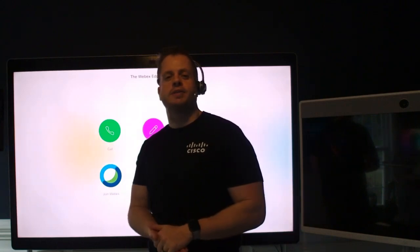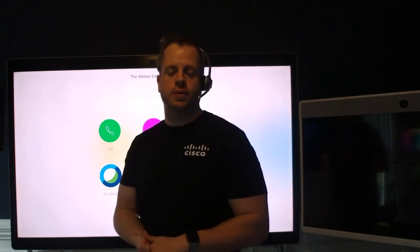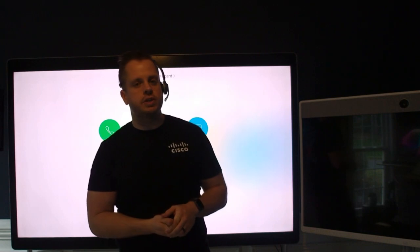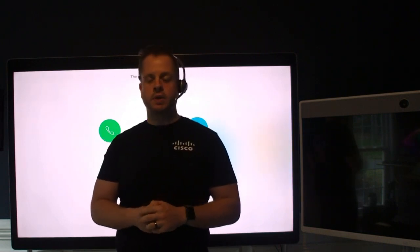Hey everybody, it's Dustin again with the WebEx Room Devices team. And on this episode of the WebEx Edge, we're going to talk about Touch Redirect.